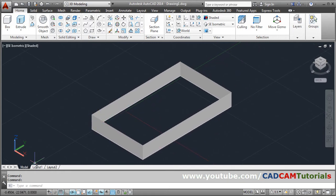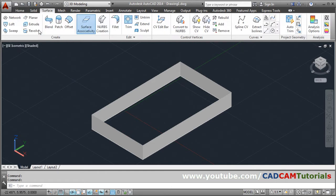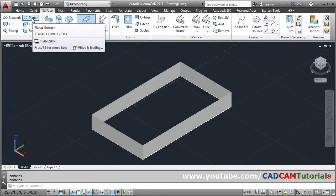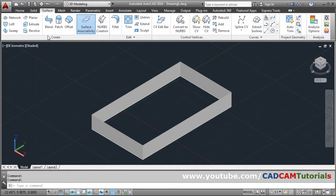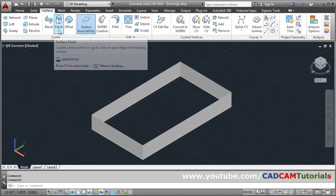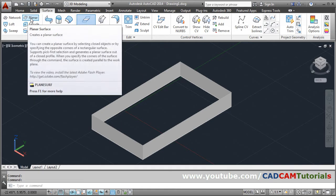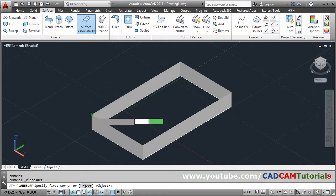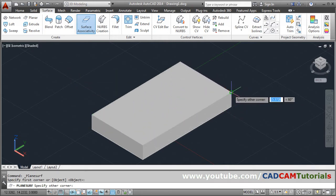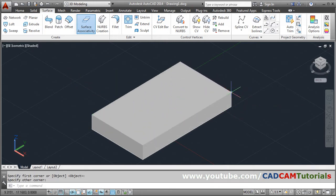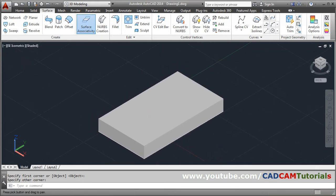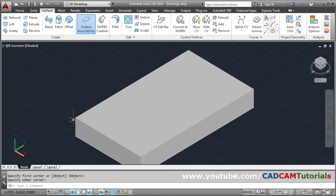Now to cover this area using Planar, go back to Surface and click on Planar. You can cover an area using Planar or Patch. Give the first point and give the second point, and it will create a rectangle covering that surface.